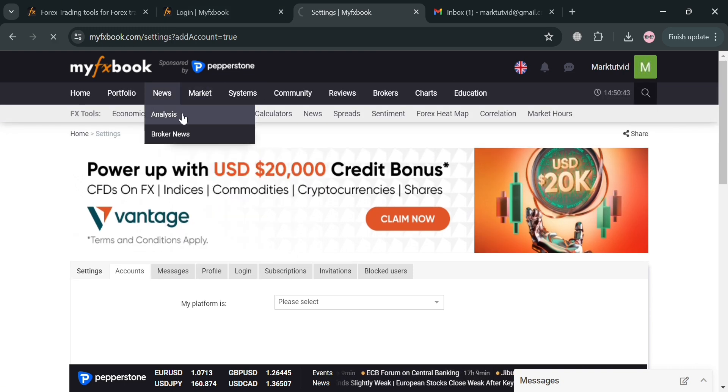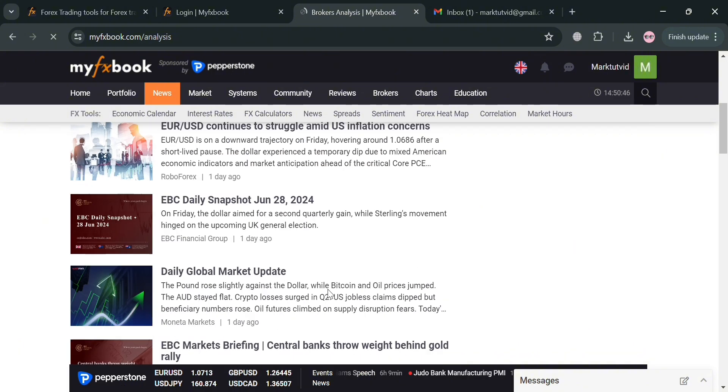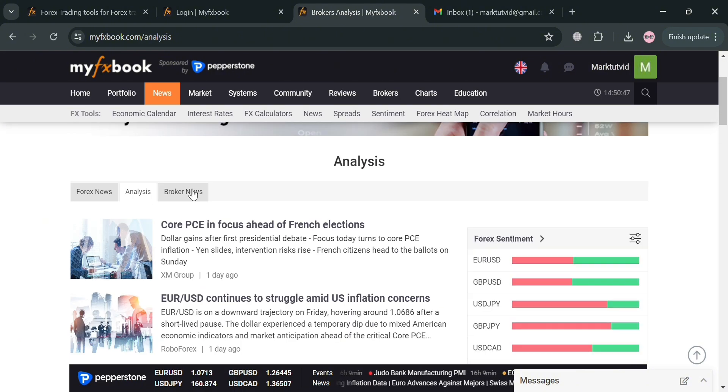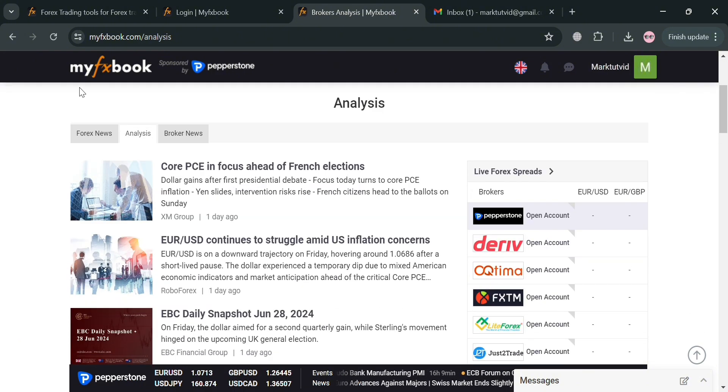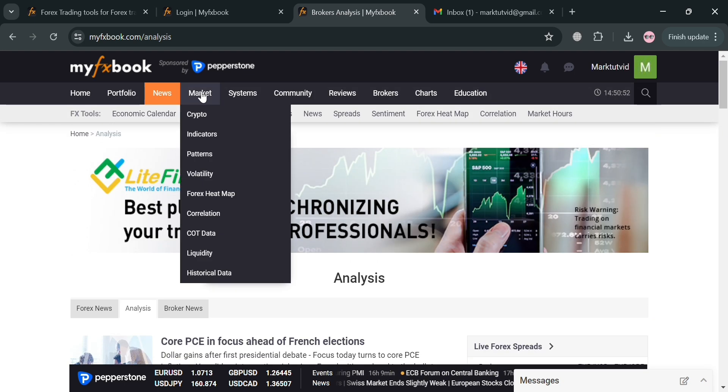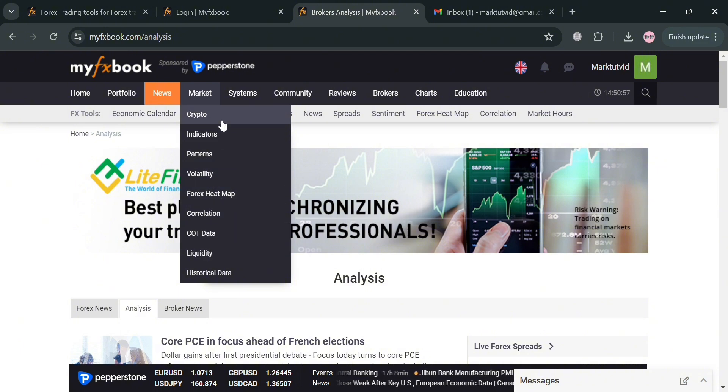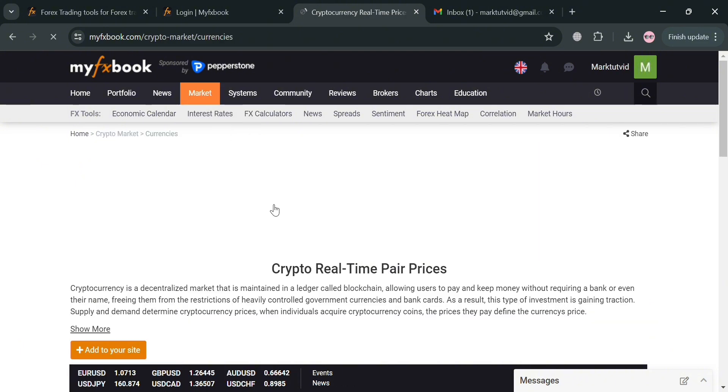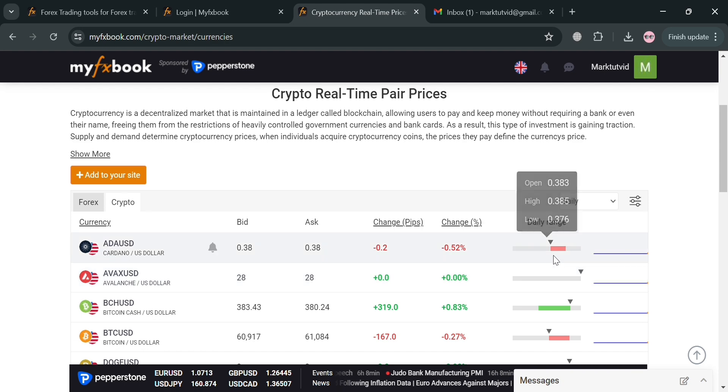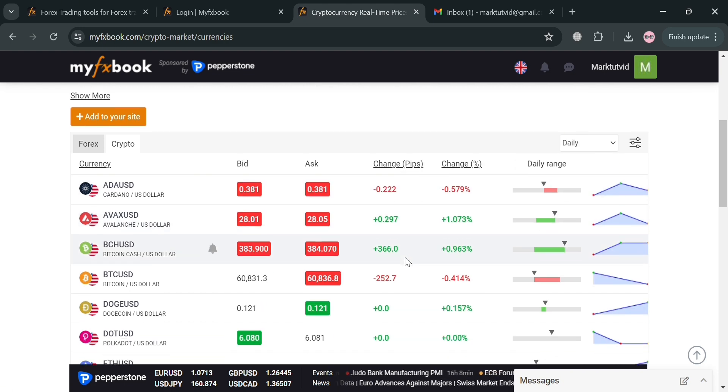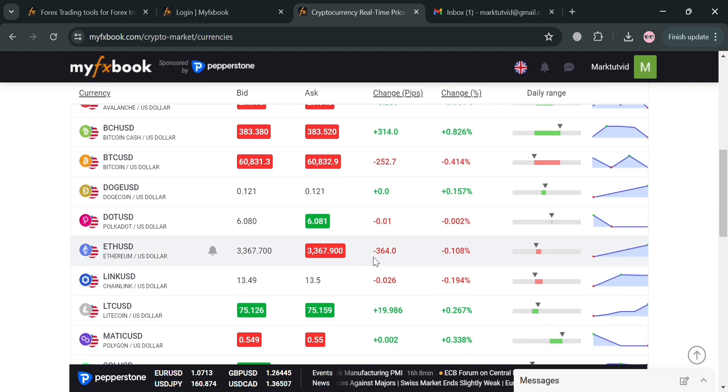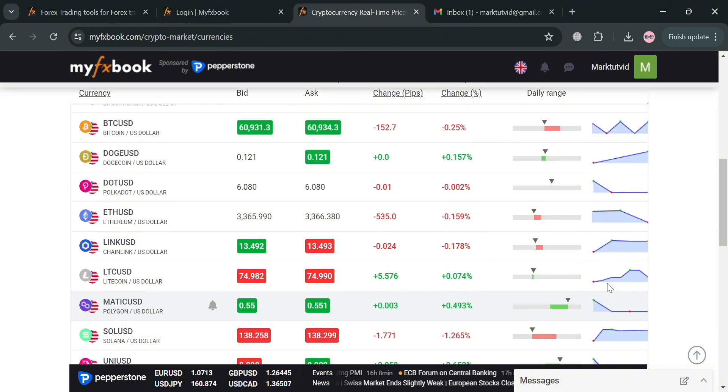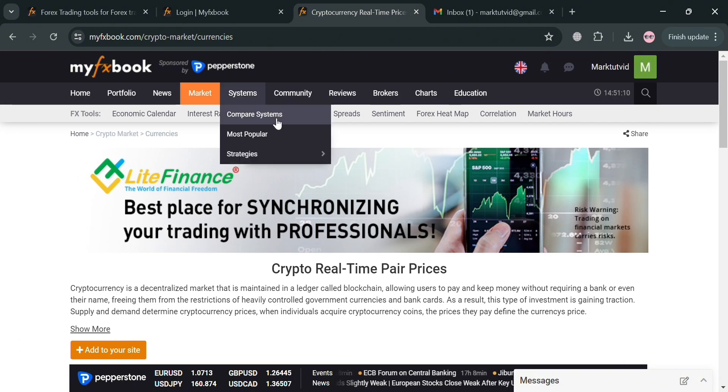Moving on, under News you could also navigate this Analysis, which will help you to provide tools and features to help forex traders analyze the impact of fundamental news events on trading performance. Moving on to Market, you could also navigate here the crypto indicators, patterns, volatility, forex heat map, correlation, and many more. As you can see in here, you'll be able to see the forex and crypto including their change percentage, their daily range, and all of these details is also helpful before trading for many traders.